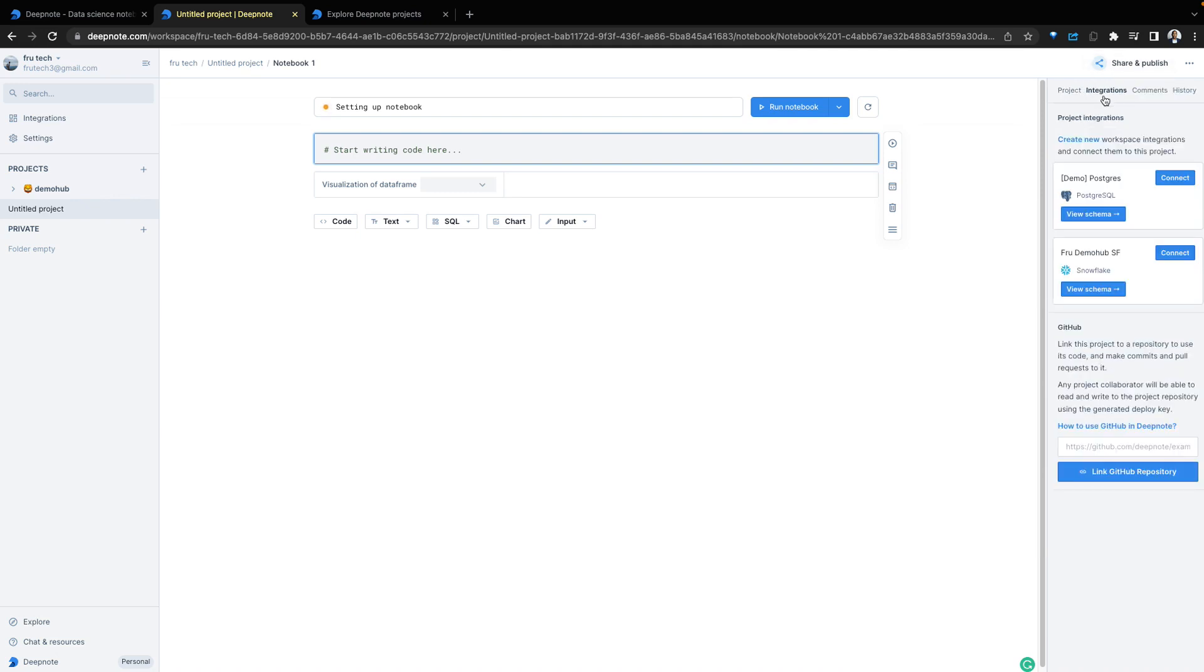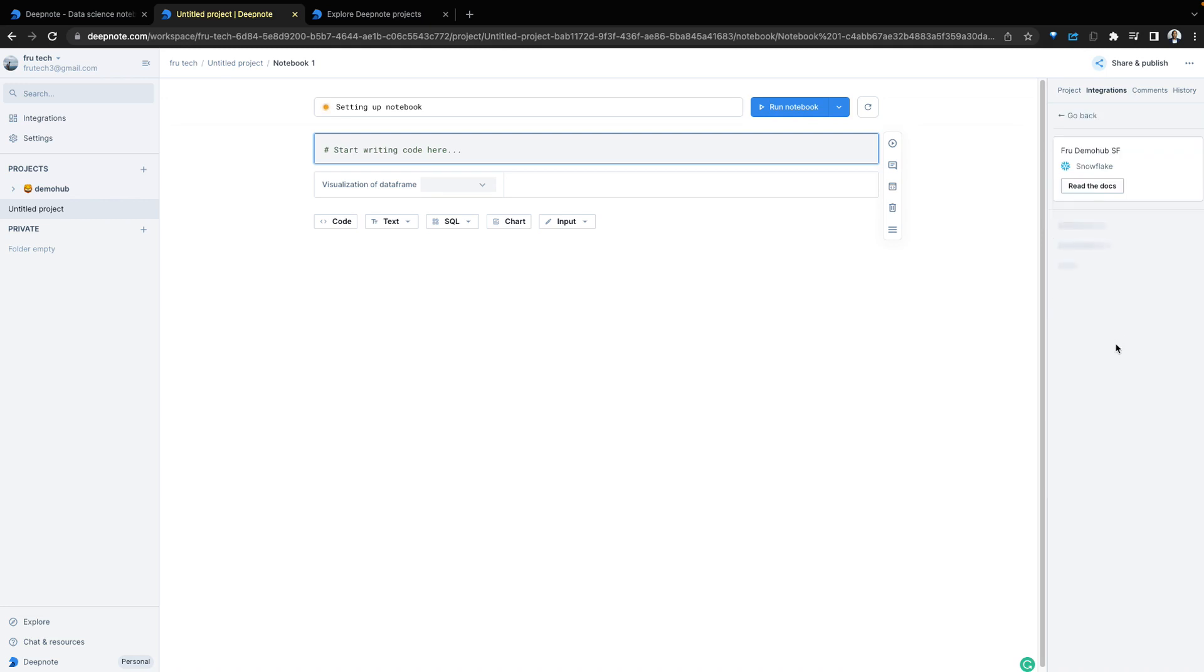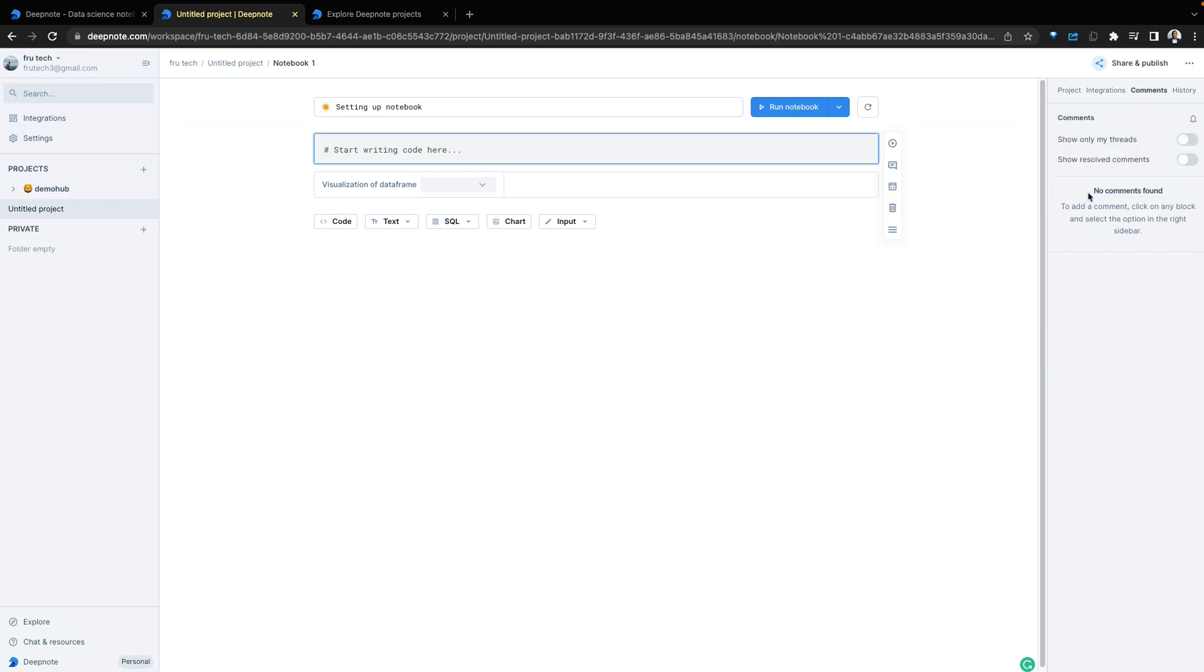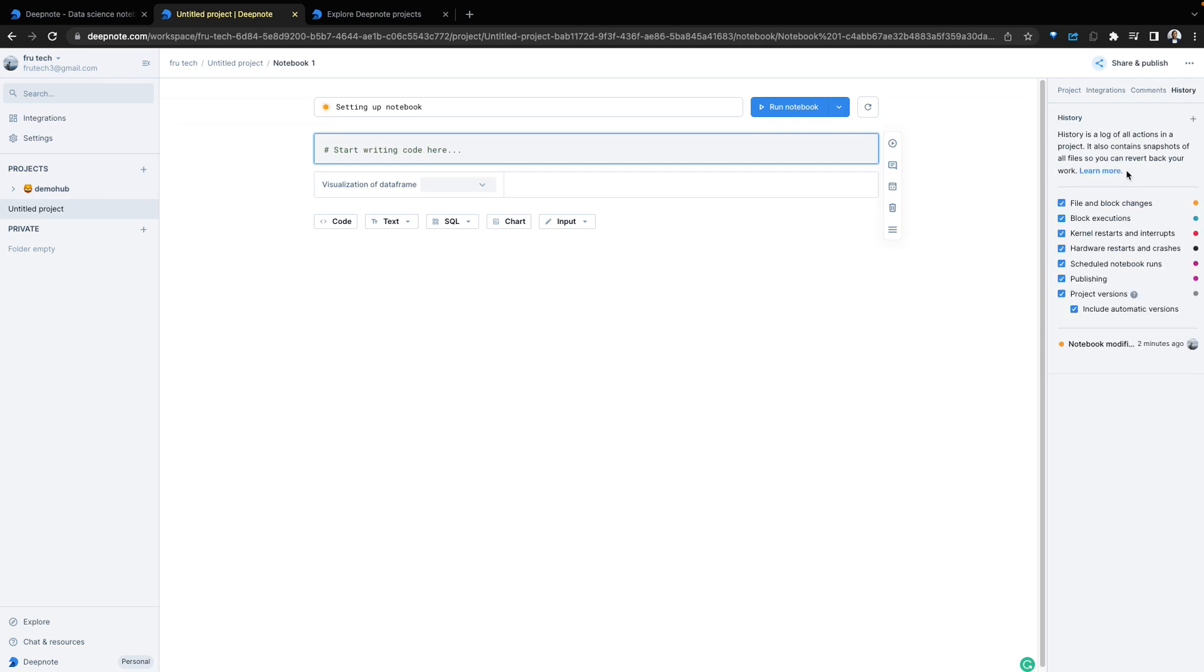Next from the project are the integrations. Depending on the use case, pull in the integrations you have to use. Here, see my Snowflake integration and the schemas available within that all shows up here. As you collaborate with team members, there might be comments going back and forth. They also all show up here. Then the history and the execution of this notebook.